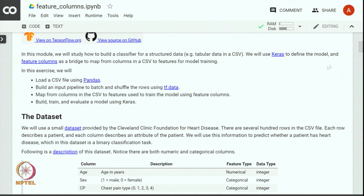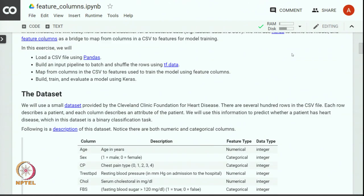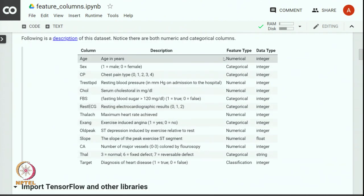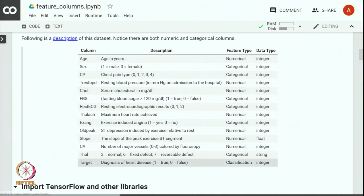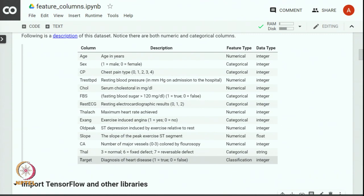Let us look at the dataset for this exercise. We are going to use a dataset provided by the Cleveland Clinic Foundation for Heart Disease. The idea is to build a model to predict whether a patient will suffer from heart disease. There are several hundred rows in the CSV file. Each row describes a patient and each column describes an attribute of the patient. The dataset has a bunch of columns — there are numerical columns as well as a few categorical columns. The target variable contains the classification label: label 1 if the patient has heart disease, otherwise label 0.